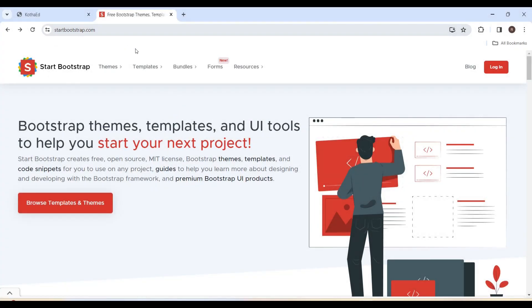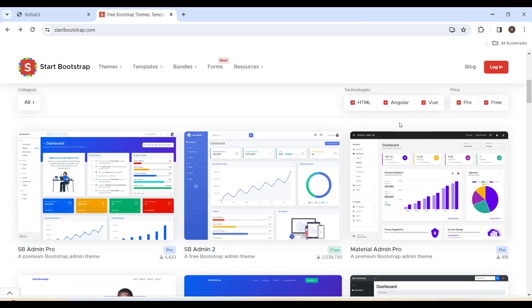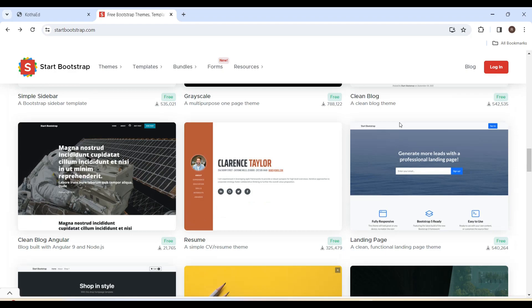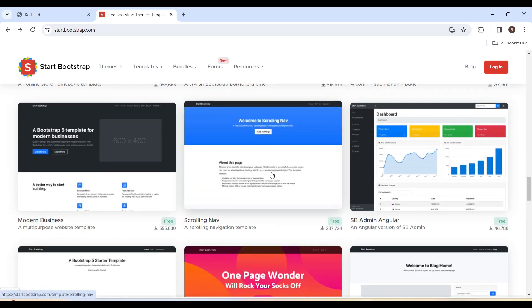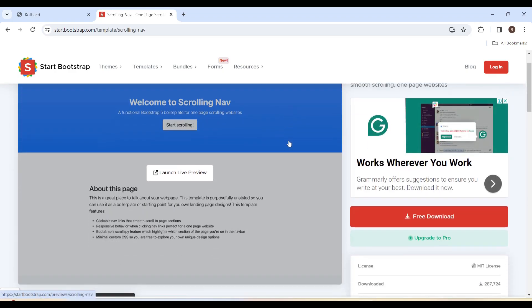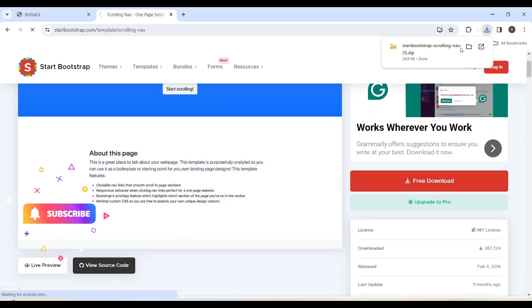Here is a website called Start Bootstrap, which provides free templates built on Bootstrap. I'm just going to download one of the templates from this list — this one looks nice and clean. Let me click on the free download option.